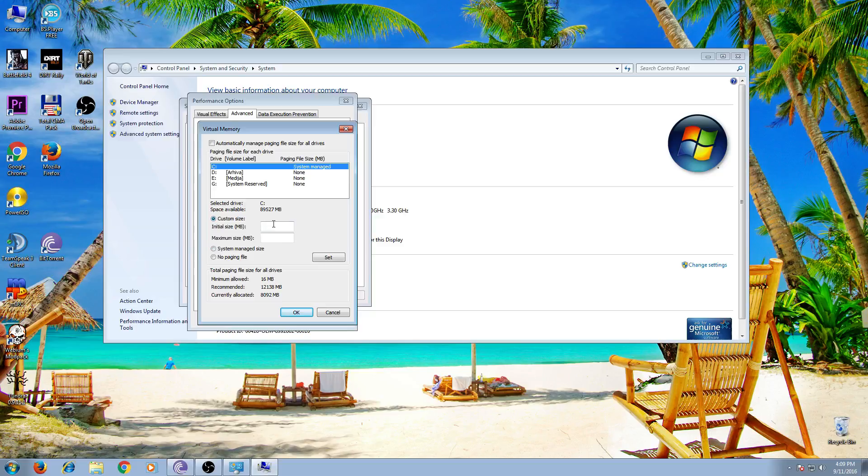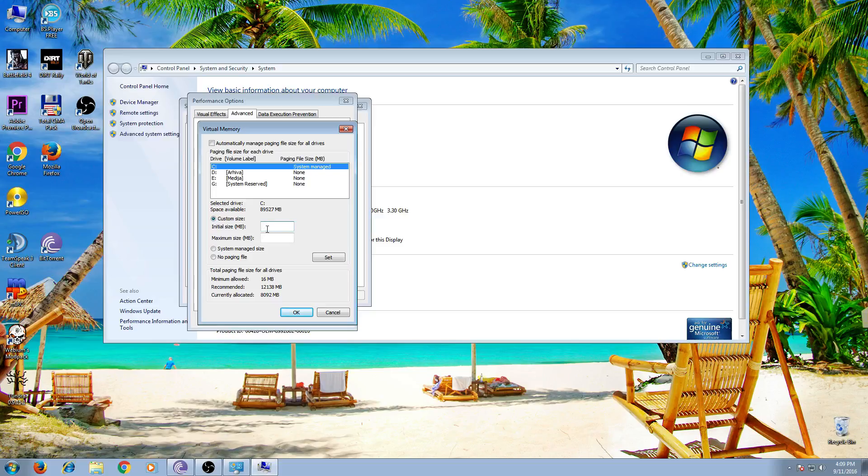Now you will put a number here in megabytes. Remember that 1000 megabytes is one gigabyte.